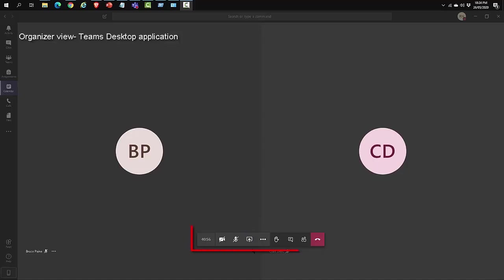If you look at the control taskbar, you can see the icon for raise your hand. Let's click on that.